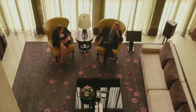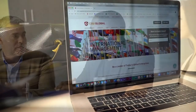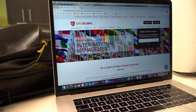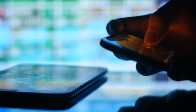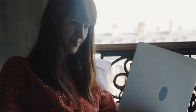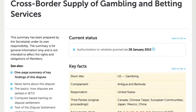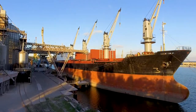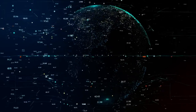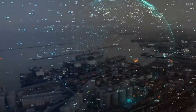Industry experts and external academic boards review CSU Global's Master of International Management program for quality and relevance at regular intervals to ensure the curriculum reflects current industry trends. Students in the program analyze case studies and course content in global topics such as international trade, international finance, and strategic global expansion.